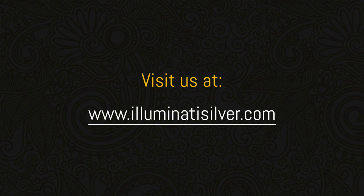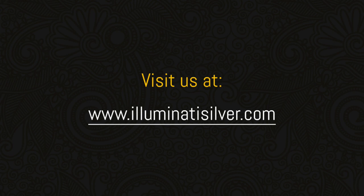Please ensure that you have subscribed to our channel and press the bell sign so that you are notified of any future videos. Also kindly visit our website at illuminatisilver.com, and if you haven't already done so, please subscribe either as a free or paying member for regular email updates and offers.